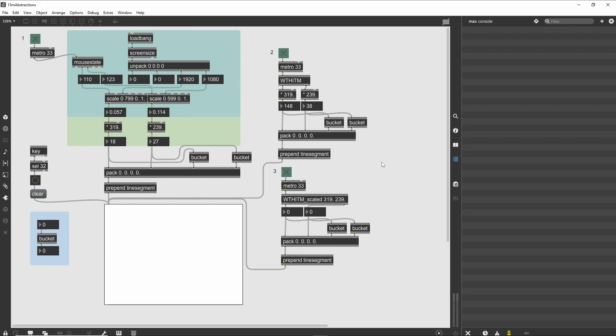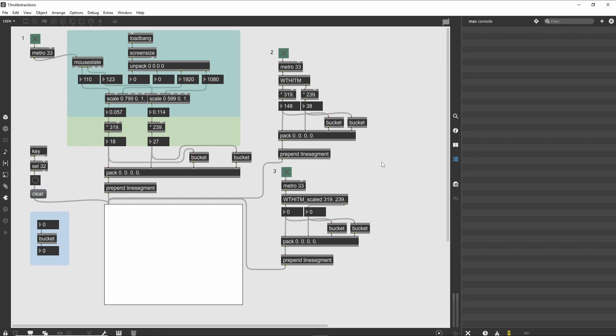If you would have 319 and 239 hard-coded into the abstraction, you could only use 320 by 240 LCD objects to display the mouse movements. On the other hand, if you force the top-level patcher to perform the final scaling, you are forcing the top-level patch to duplicate work that could be easily abstracted into the lower-level patch. By using replaceable values in your abstractions, it makes the high-level patcher as simple as is practical.